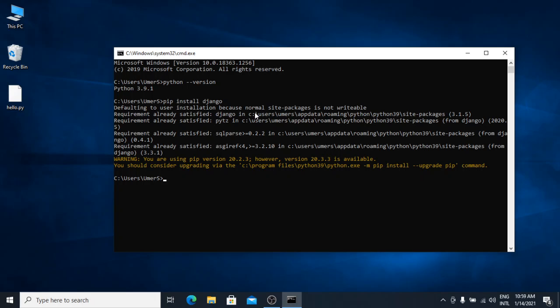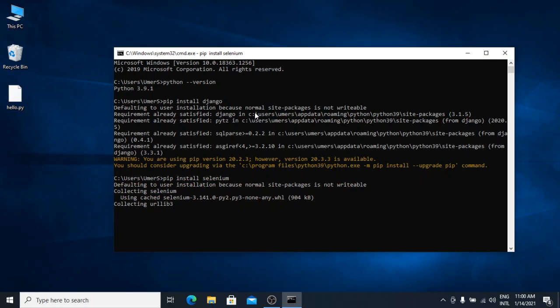You can install any Python module using pip. For example, if I want to install Selenium now, I will type pip install selenium. And I will hit enter. It will download that module and install it.